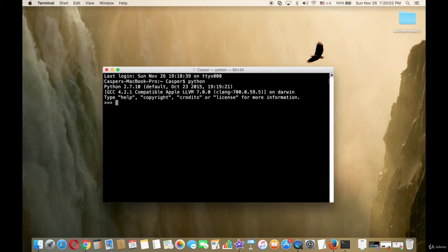As you can see, Python is working well. Then try to type print, followed by a space and an apostrophe.